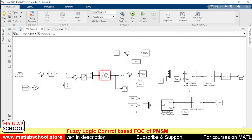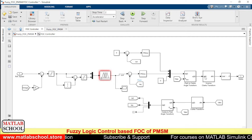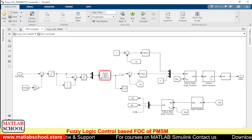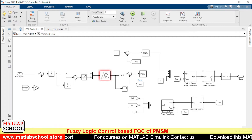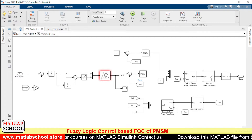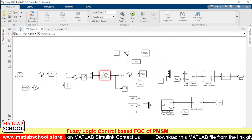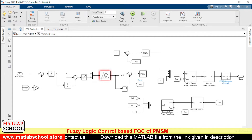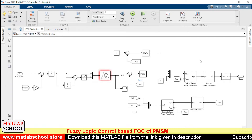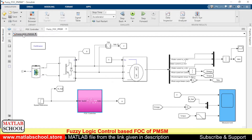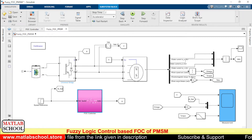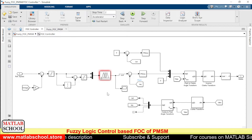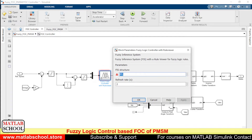After getting the direct-axis and quadrature-axis voltages, we perform the Park-to-Clarke (inverse Park) transformation, followed by the inverse Clarke transformation. The output of the inverse Clarke transformation gives three voltages Va, Vb, and Vc. Here we have the PWM generator, which generates three-phase PWM. The output of this PWM is fed as input to the inverter. Now let us look at the fuzzy controller — the FIS file name is '2F1'.